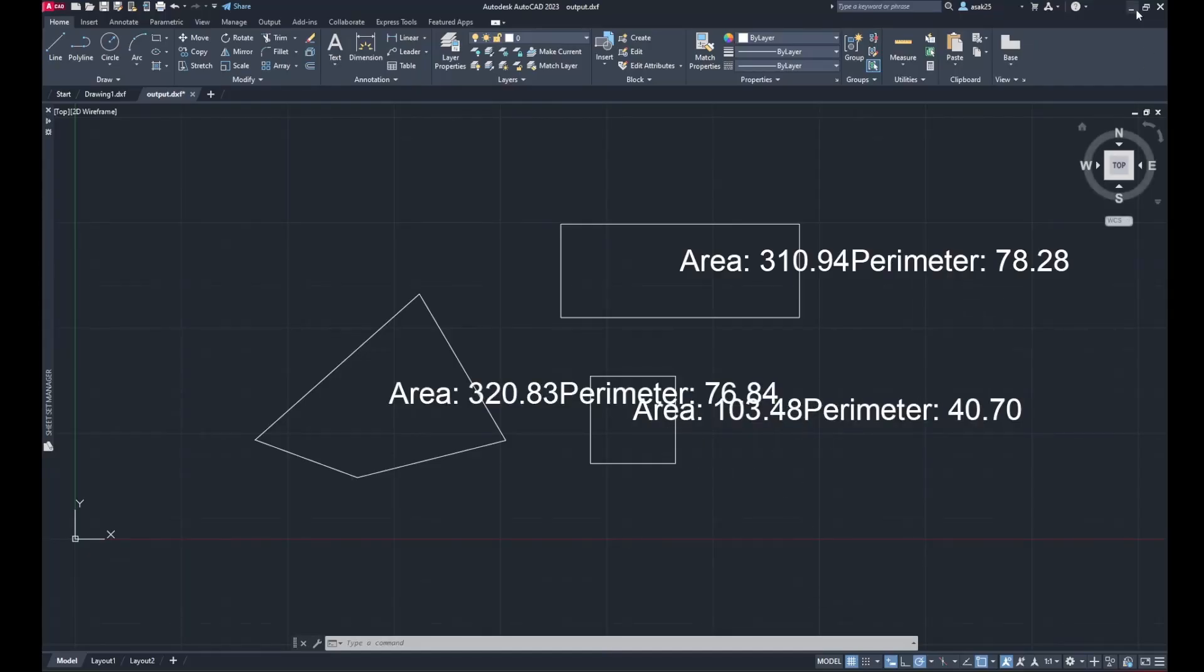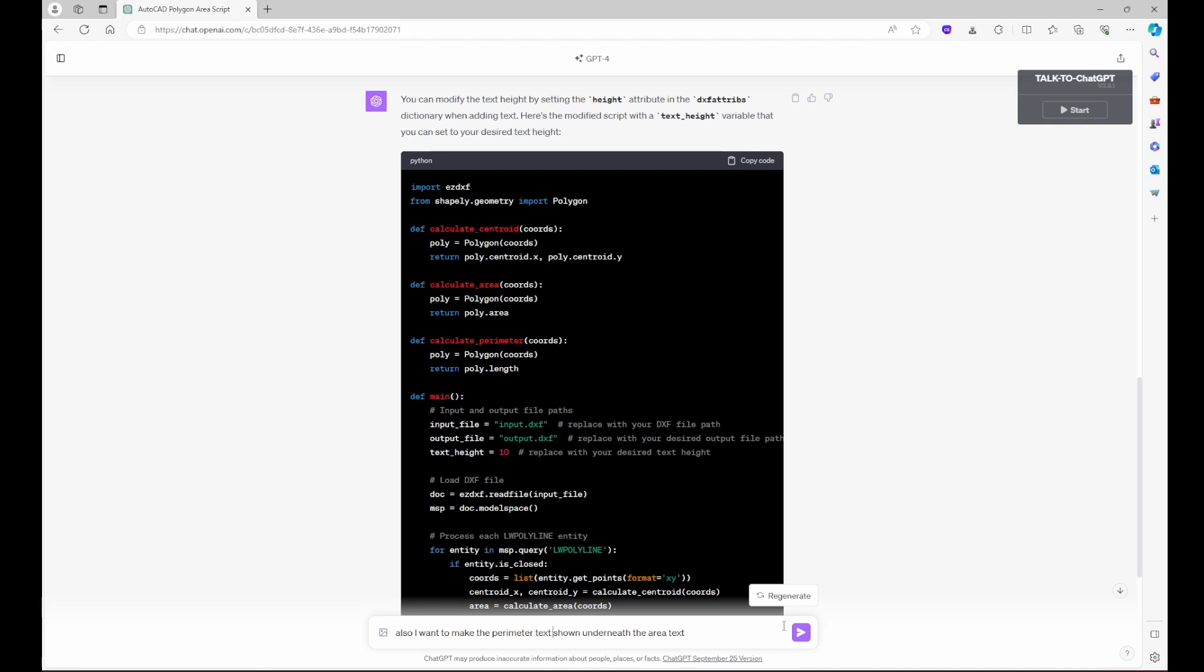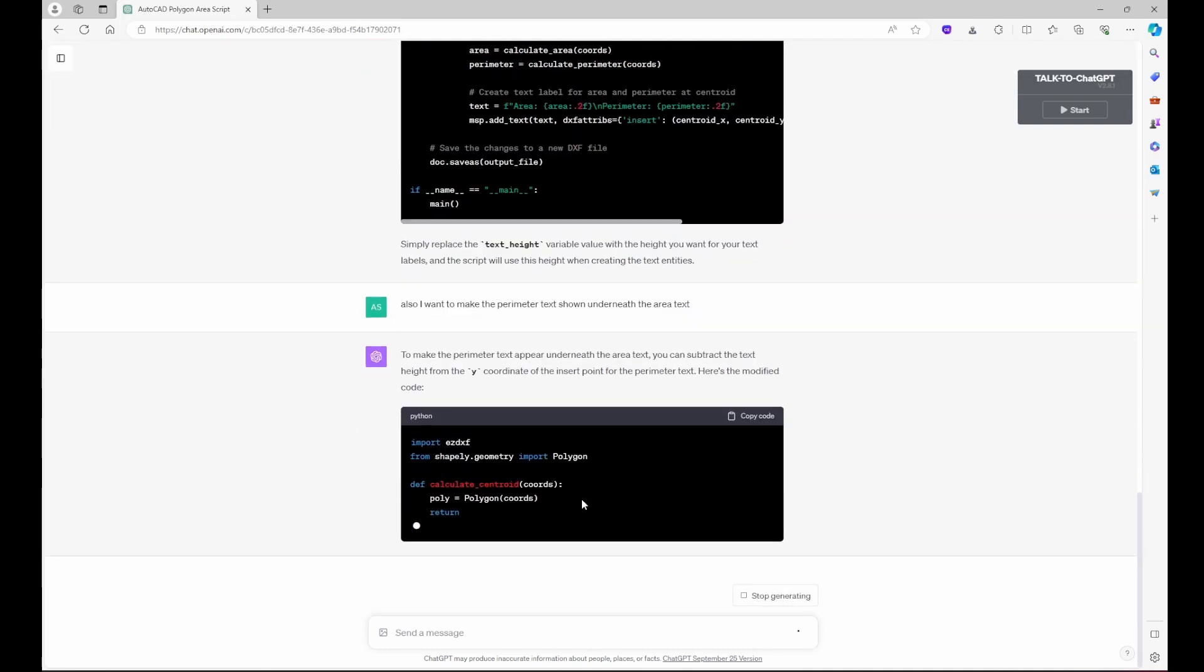So in the new response, now the code has a variable called text height equals 10. Also, I said I want to make the parameter shown underneath the area or the parameter text and it modified the code a little bit to show them in two different lines.